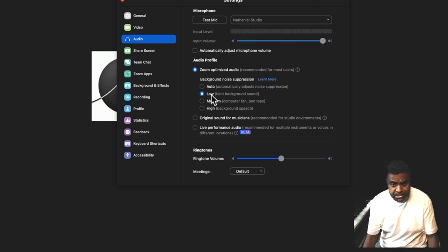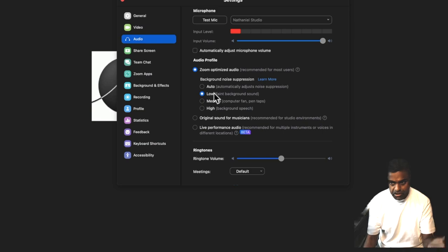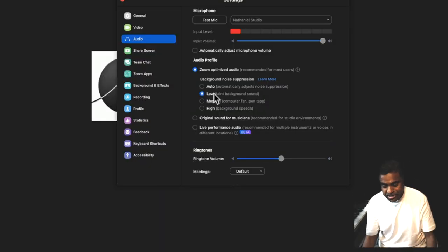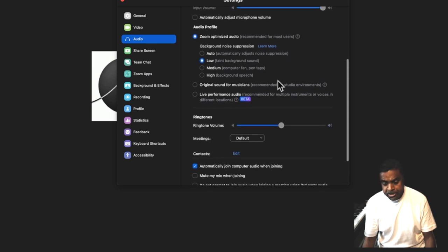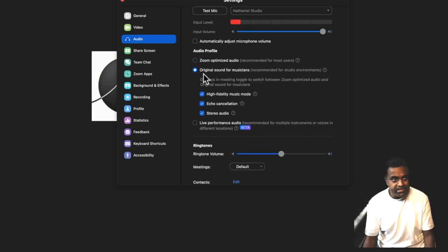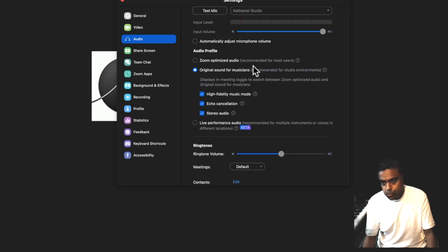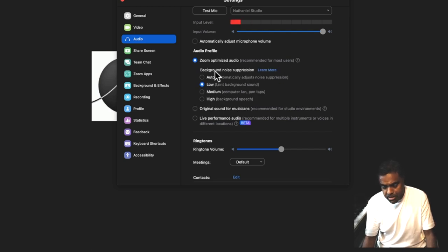That noise suppression setting works great for a normal call with family or whatever, but do not use that for a music class. For a music class, you want to turn noise suppression to low — at the very worst, make it low, so your piano will not be considered as noise. Zoom will consider your piano or guitar as noise if you don't set it to low. However, Zoom has now offered a setting called Original Sound for Musicians, which is great, but with a caveat: it says recommended for a studio environment — a quiet environment free from distractions, kitchen noises, people on the street, or anyone in your house.